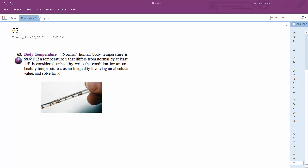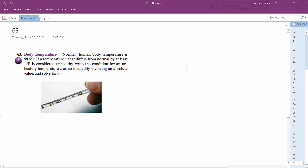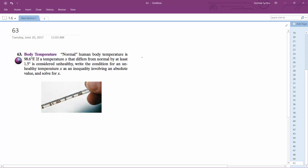For this problem, we want to know the normal body temperature of a human being. So this offers a normal of at least 1.5 degrees Fahrenheit within range. So that means a person's going to... qualify for this as an unhealthy temperature. So we want unhealthy.